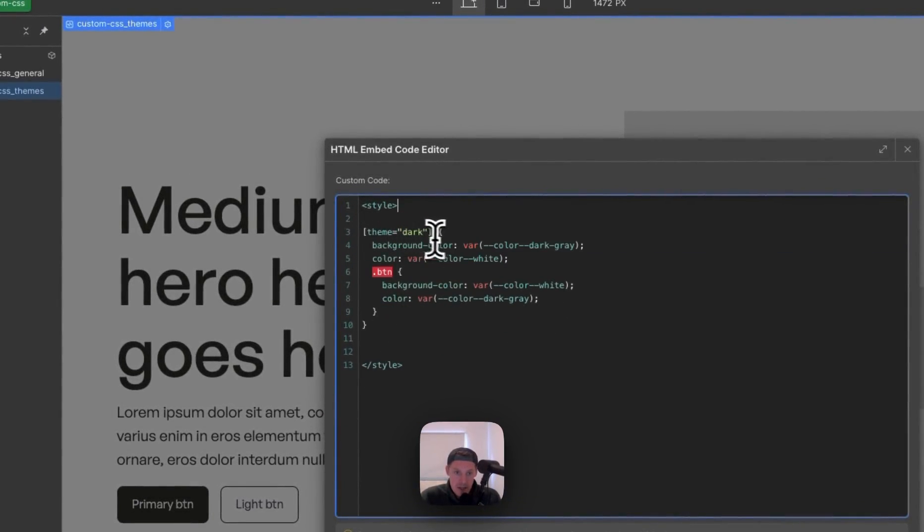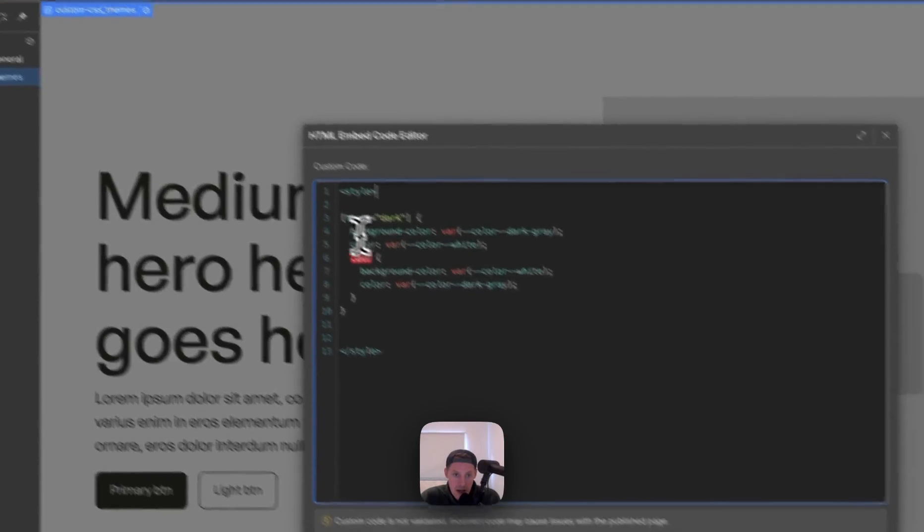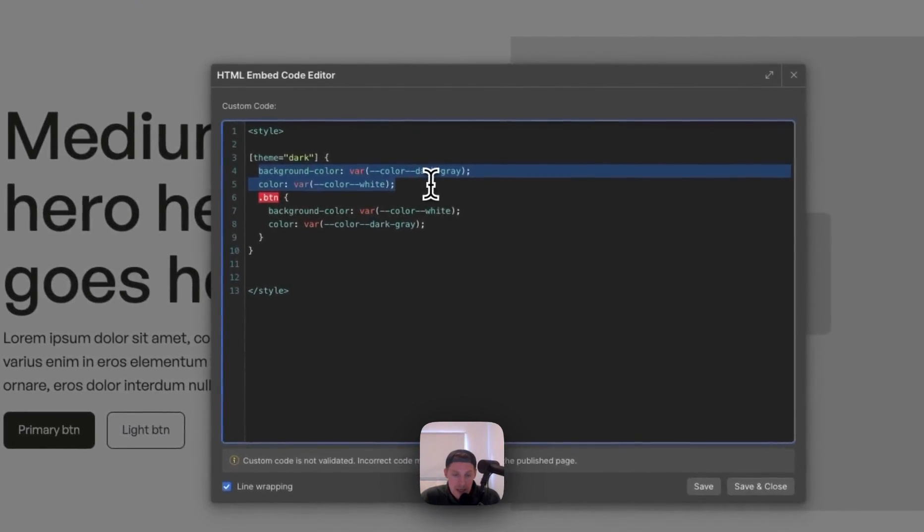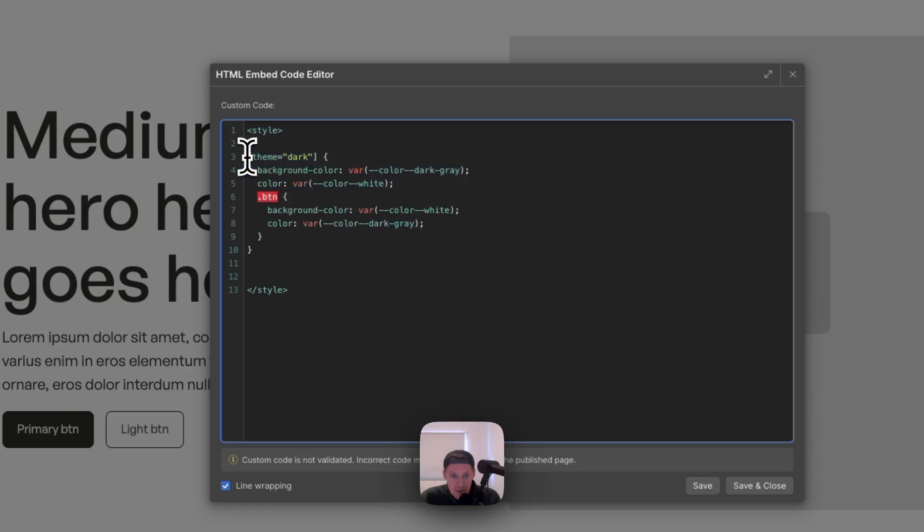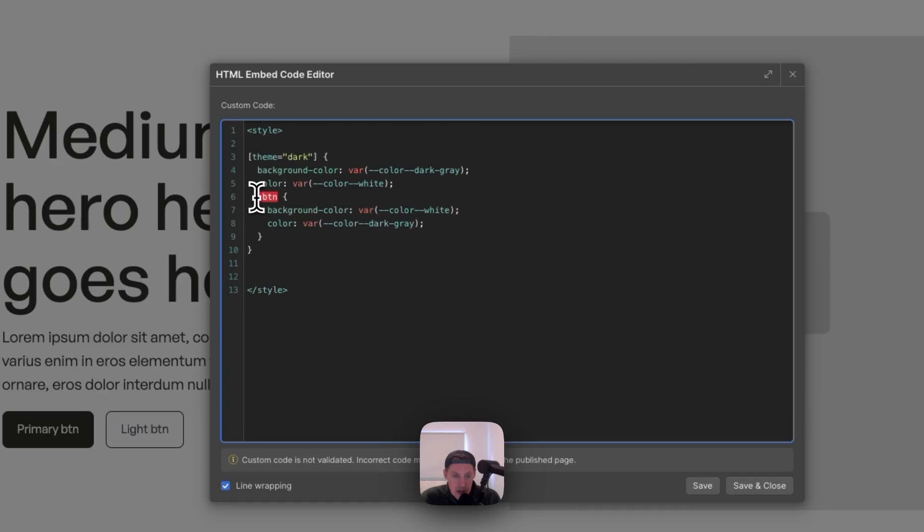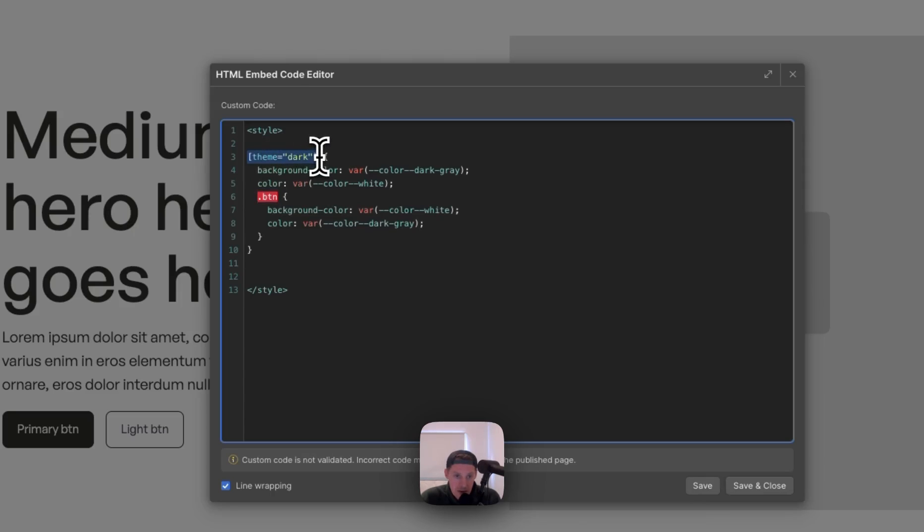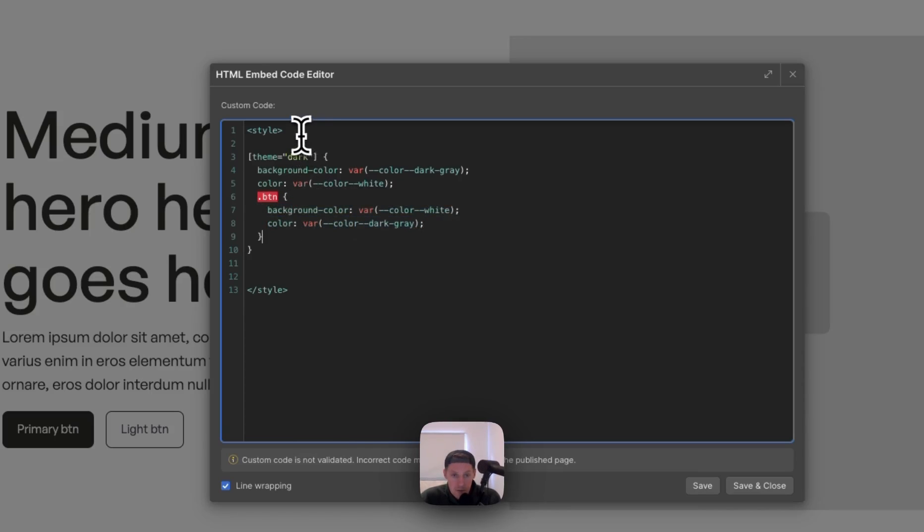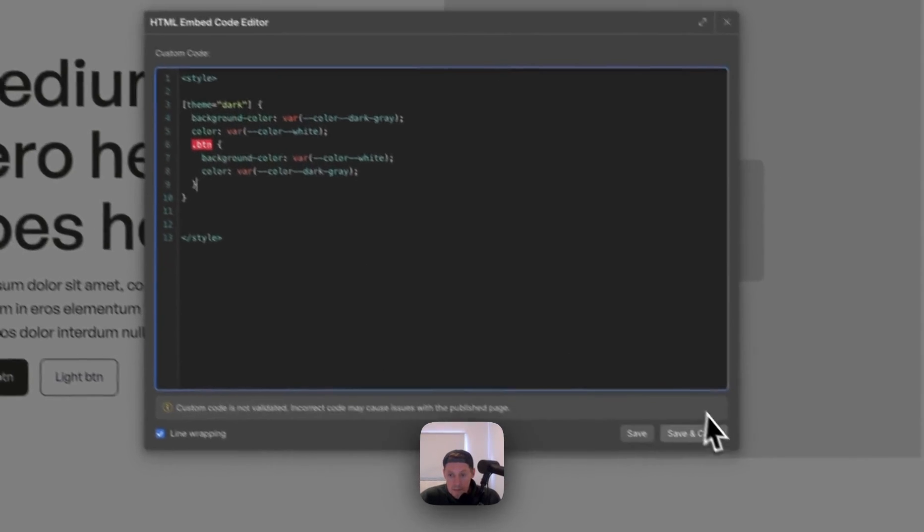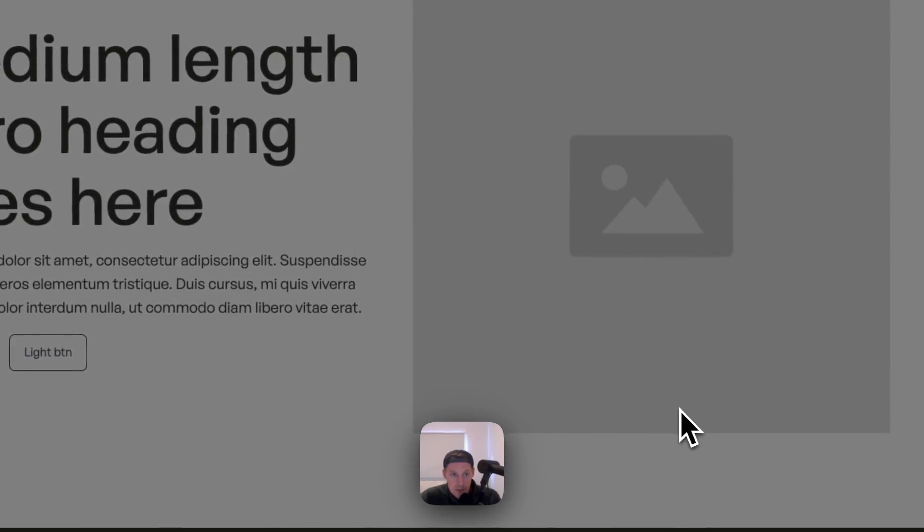In this instance, what we've got is theme equals dark. So when the theme is dark, apply the CSS. And now what we're using is we're using the nested functionality. Relatively recent development for CSS. It means that if you put another class inside this, it means that any button within a parent that has a theme equals dark will also take on these values. So here we're putting the background color and the text color. So this is great. And then we'll save that.